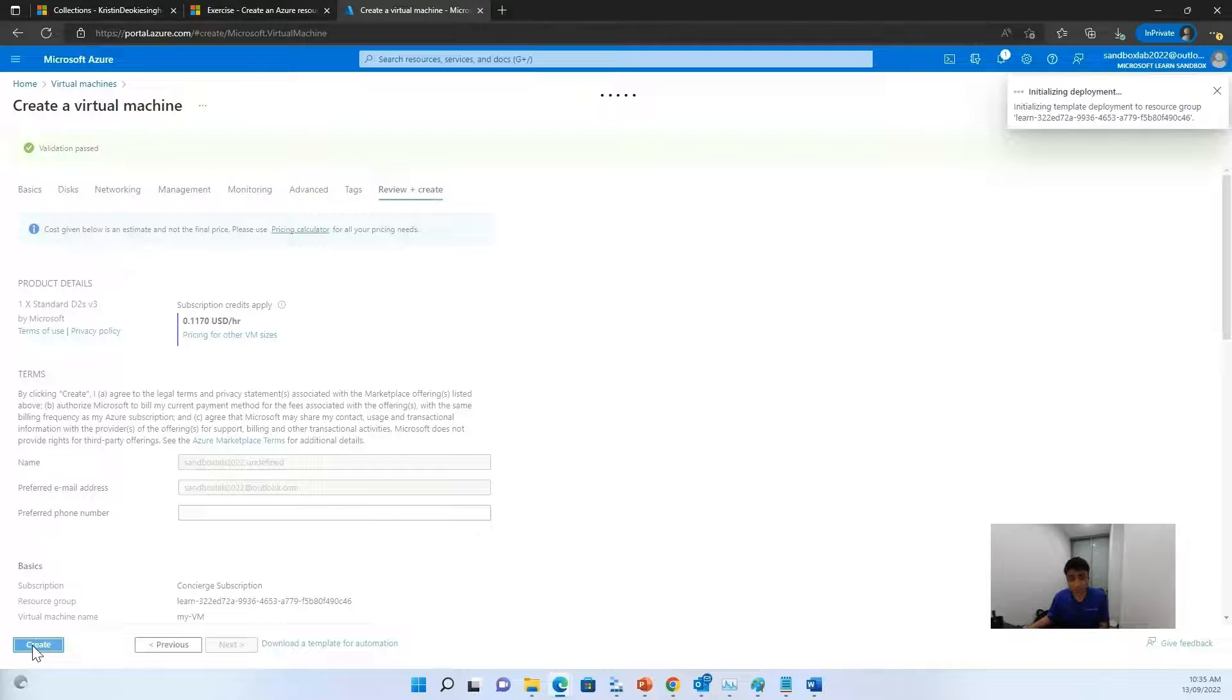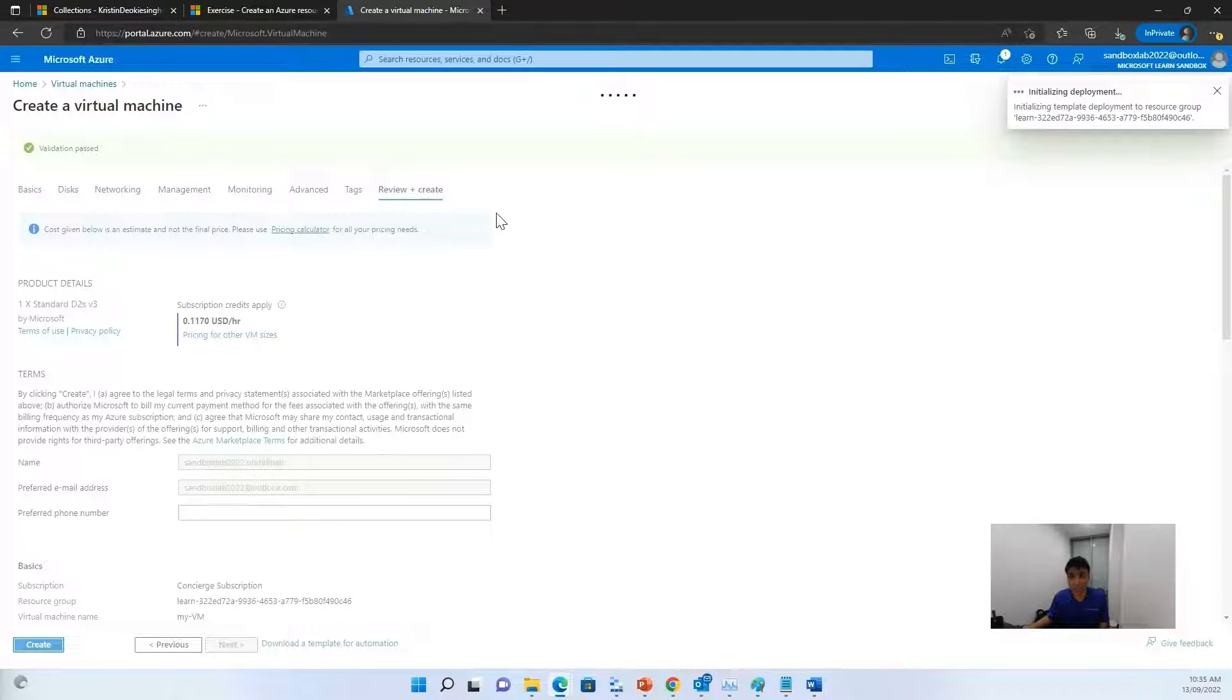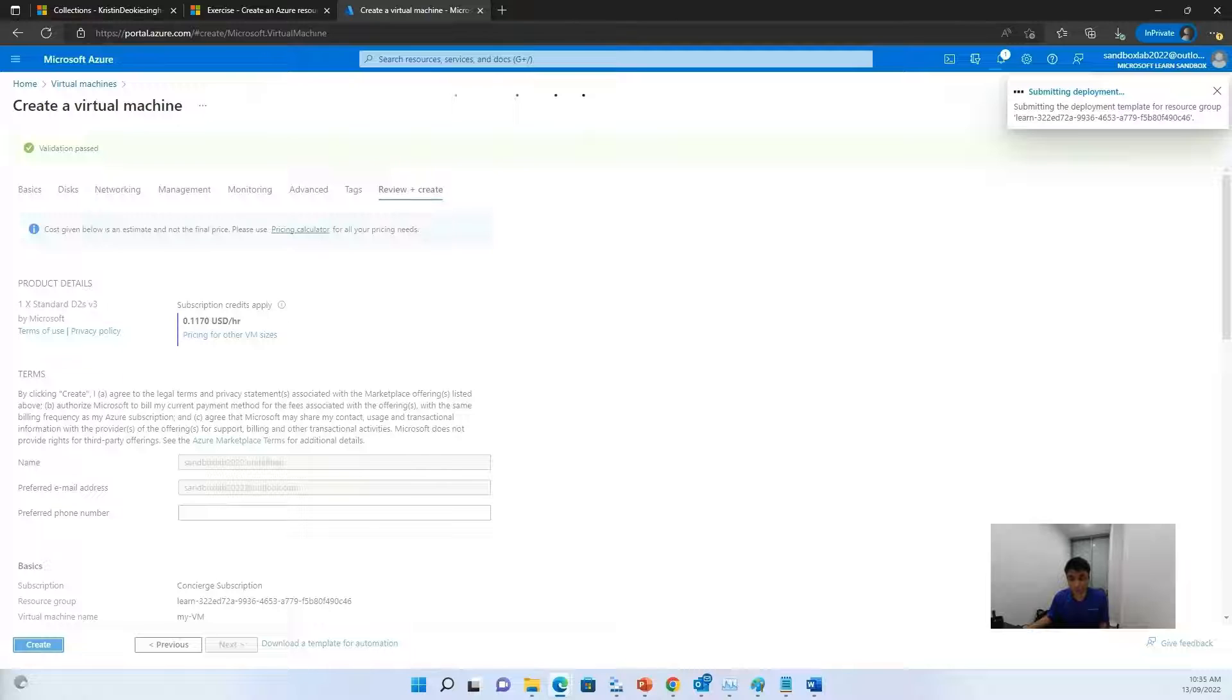Now it might take some time, around two to three minutes, for your virtual machine to get deployed. And you can keep checking the status here.